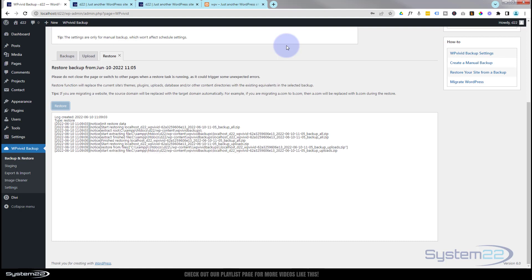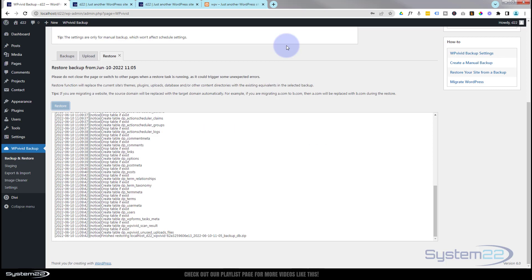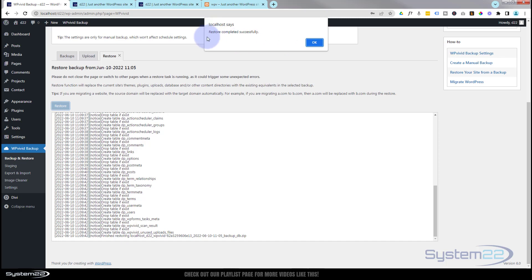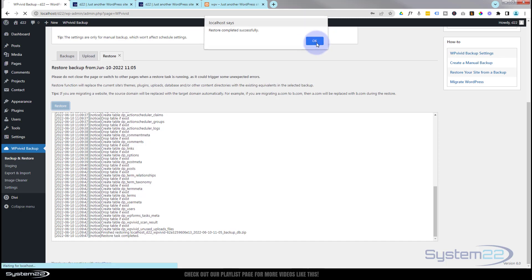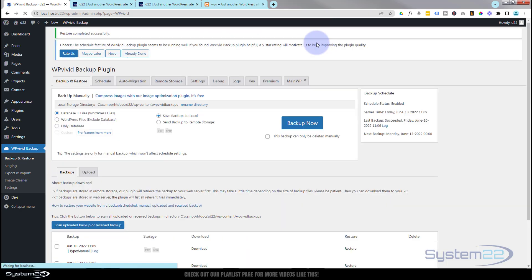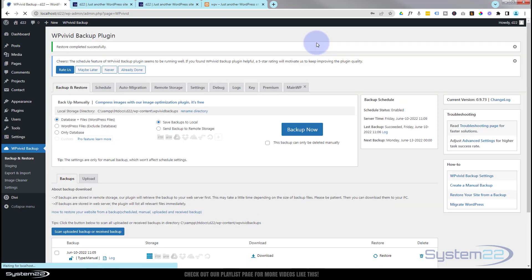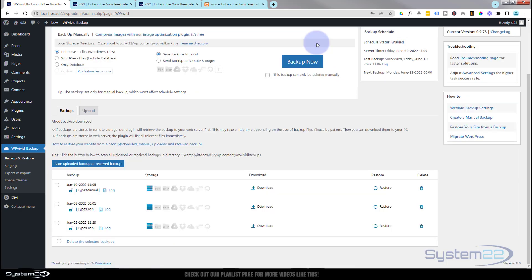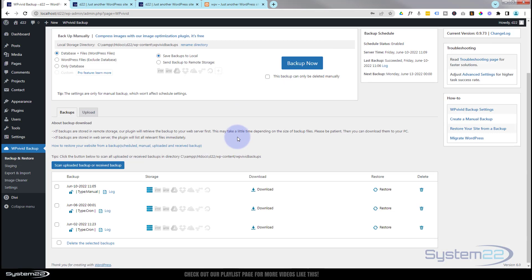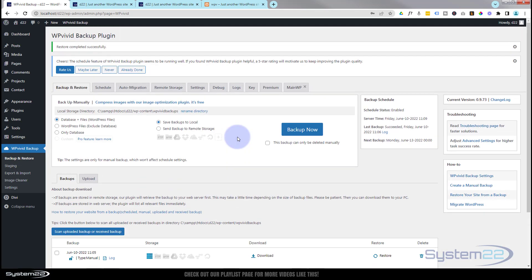That took about two minutes and we've got a little pop-up saying it's completed successfully. So I'm going to hit OK and it's restored it. No need to re-login because we're already in the same site.